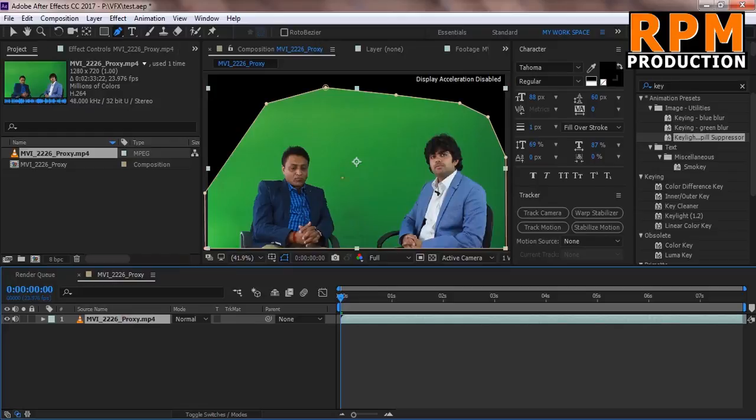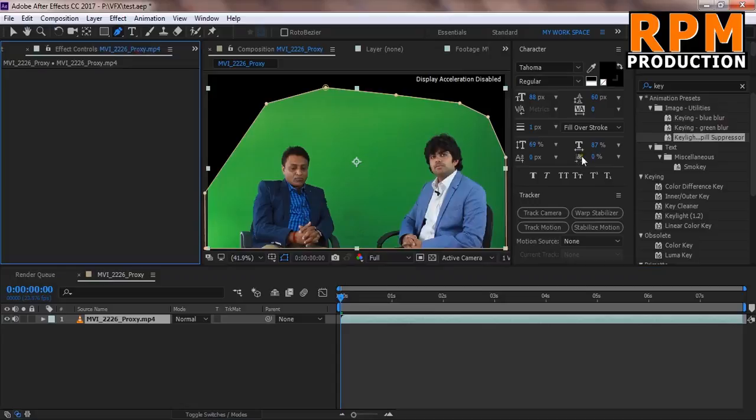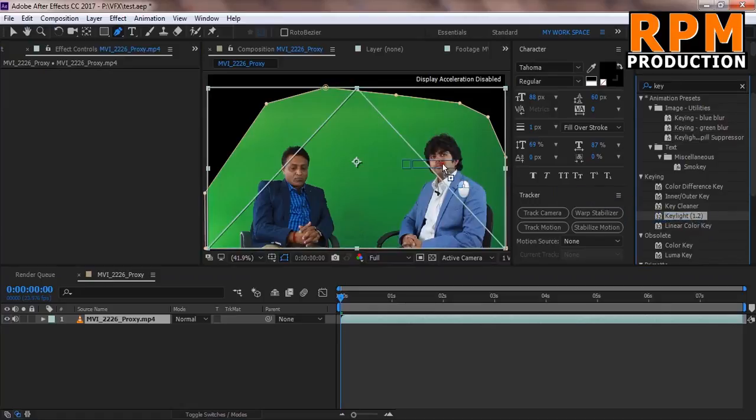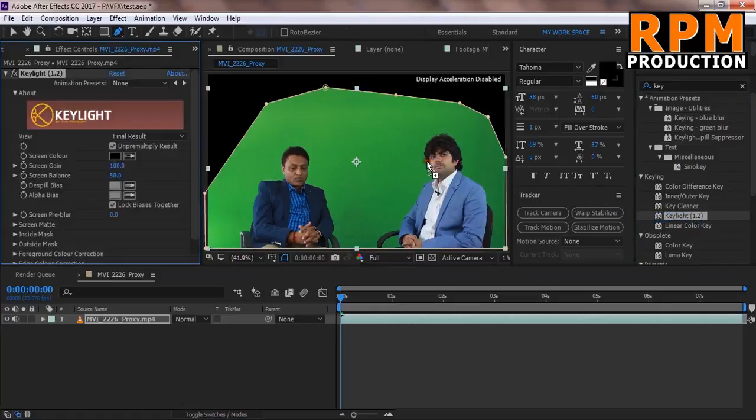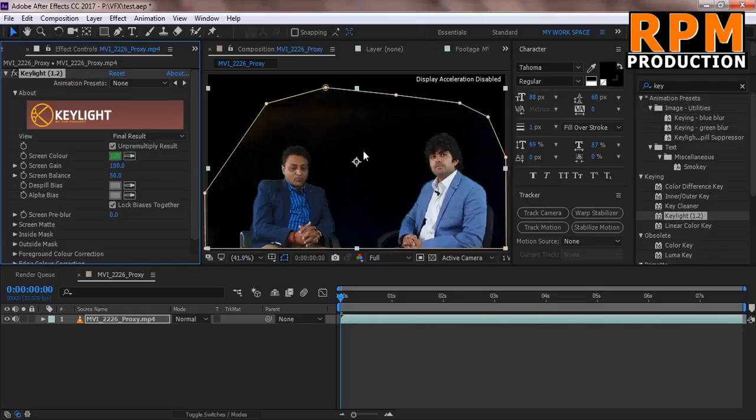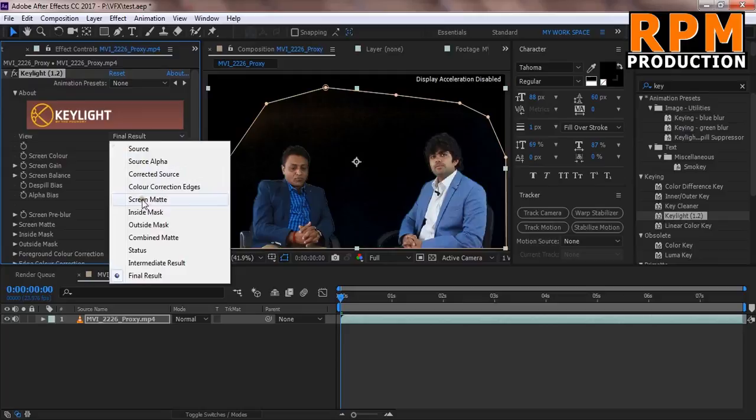Just not necessary for us. And now drag your Keylight. If you have Keylight 1.2, you use it on this footage just like that and select the green screen color from this.